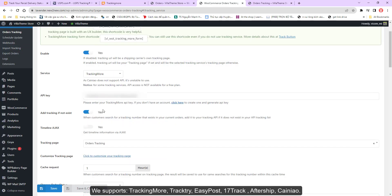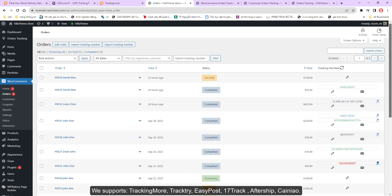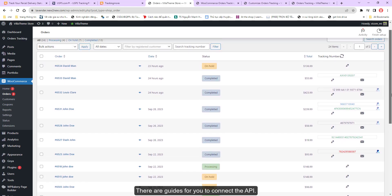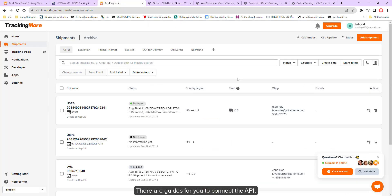We support TrackingMore, Tracktry, EasyPost, 17Track, AfterShip, and Cainiao. There are guides for you to connect to the API.